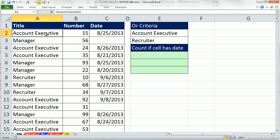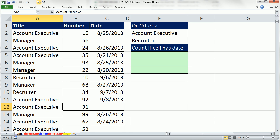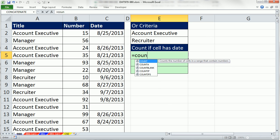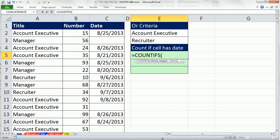Notice this one should be counted, but there's an account executive down here that should not be counted. We can't, or I don't know how to use the COUNTIFS functions because that's AND criteria, and we have mixed up criteria.